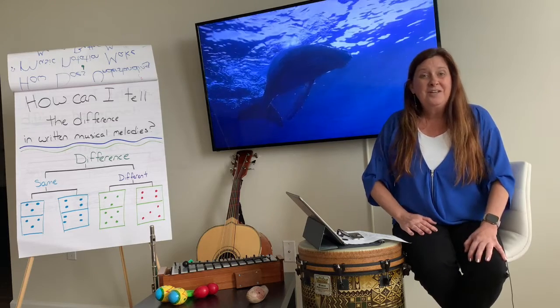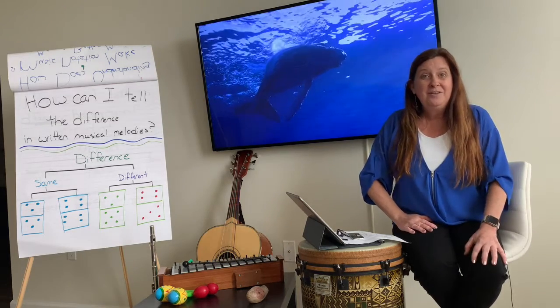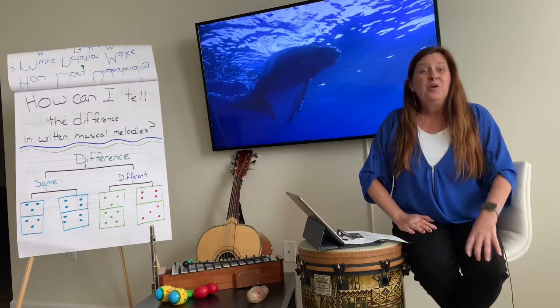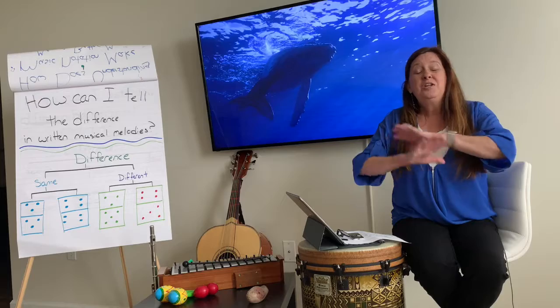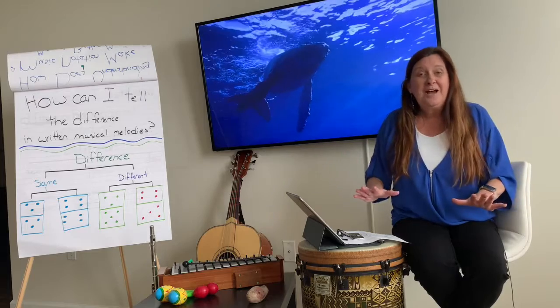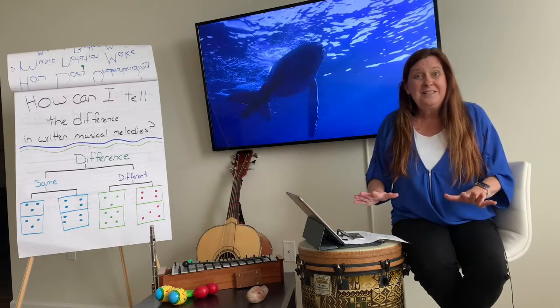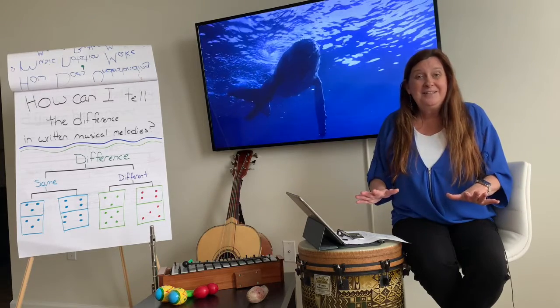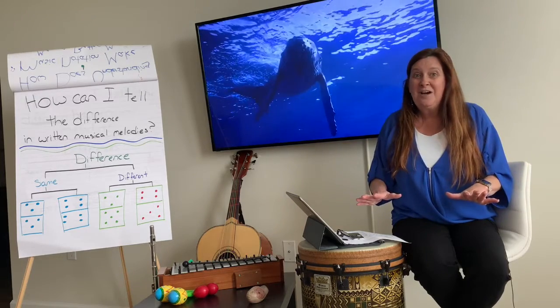Hello Kindergarten! How are you? You need no supplies today. Isn't that amazing? Are you ready for the song?